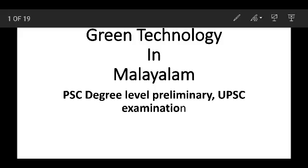Hello friends, today we are going to discuss the topic of Green Technology. Green Technology is the topic of Malayalam Haritha Sangethika. This is also relevant to PSC degree level preliminary examination and UPSC examination. Green Technology is a very important topic and also a simple topic.